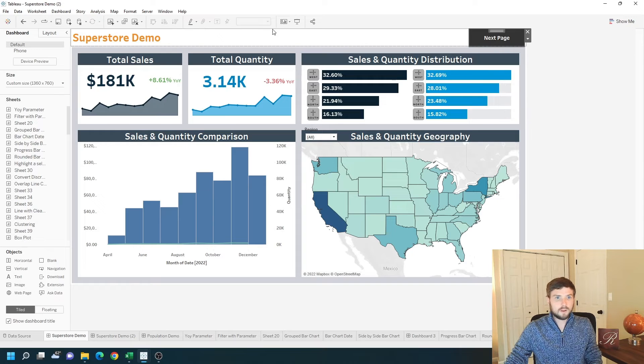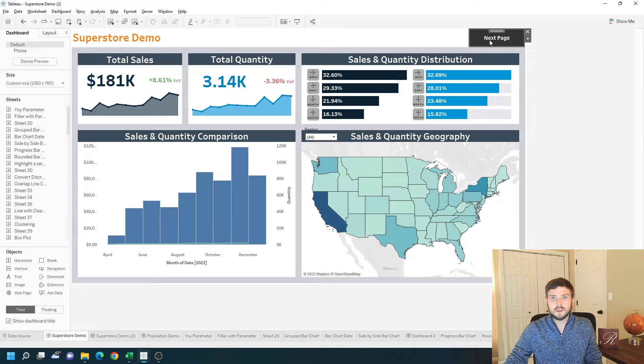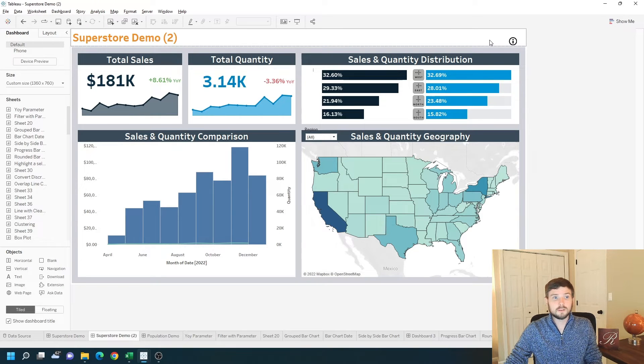While in editing mode in Tableau you have to hold alt down to use the button. I'm going to hold alt down and navigate to the next page.